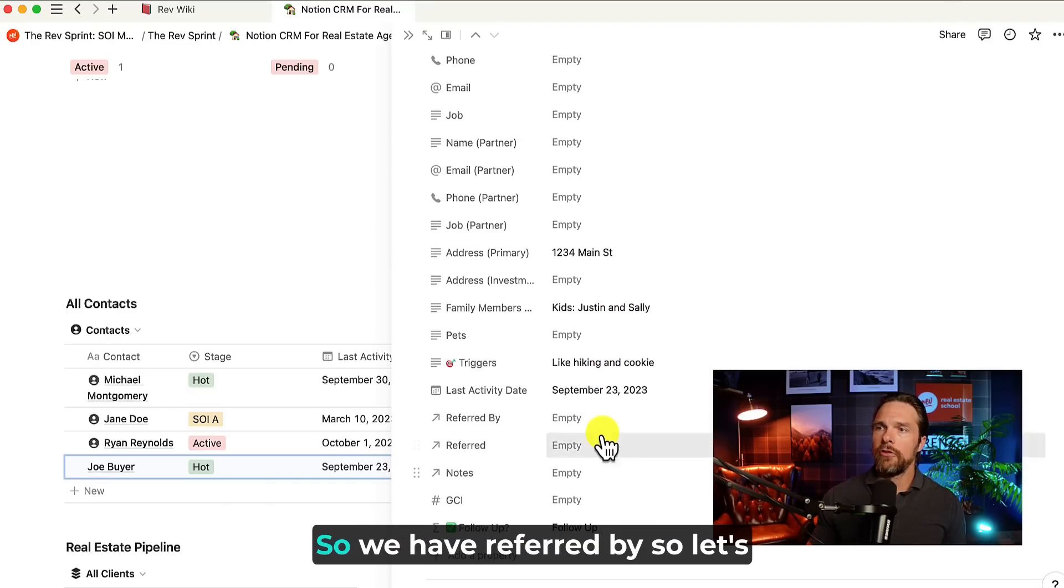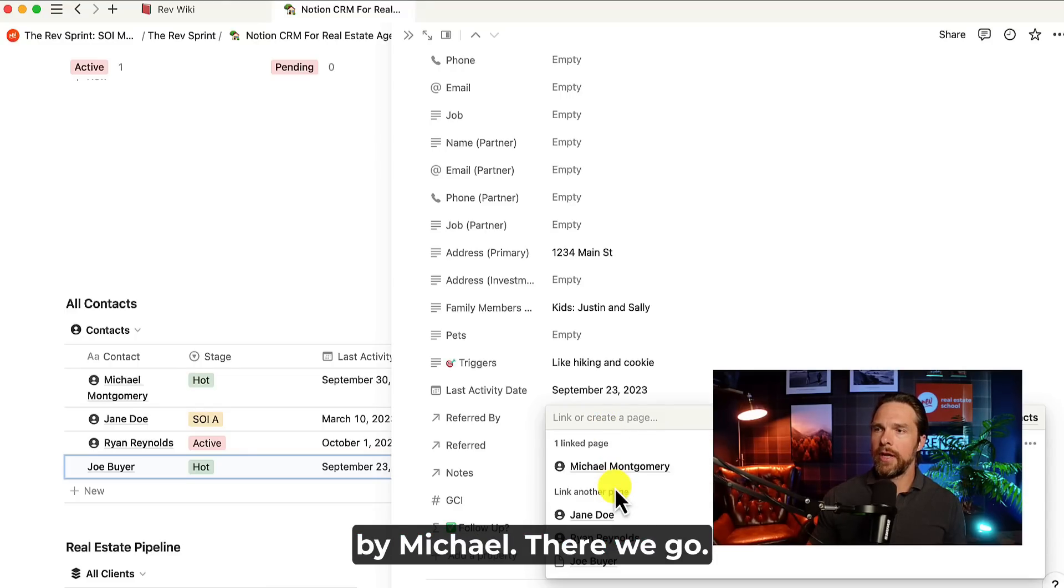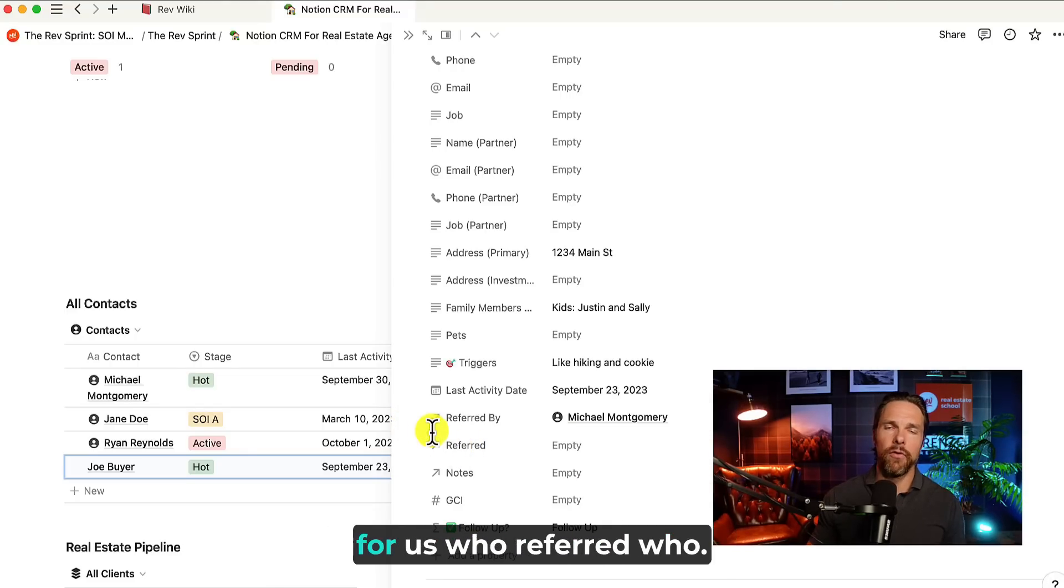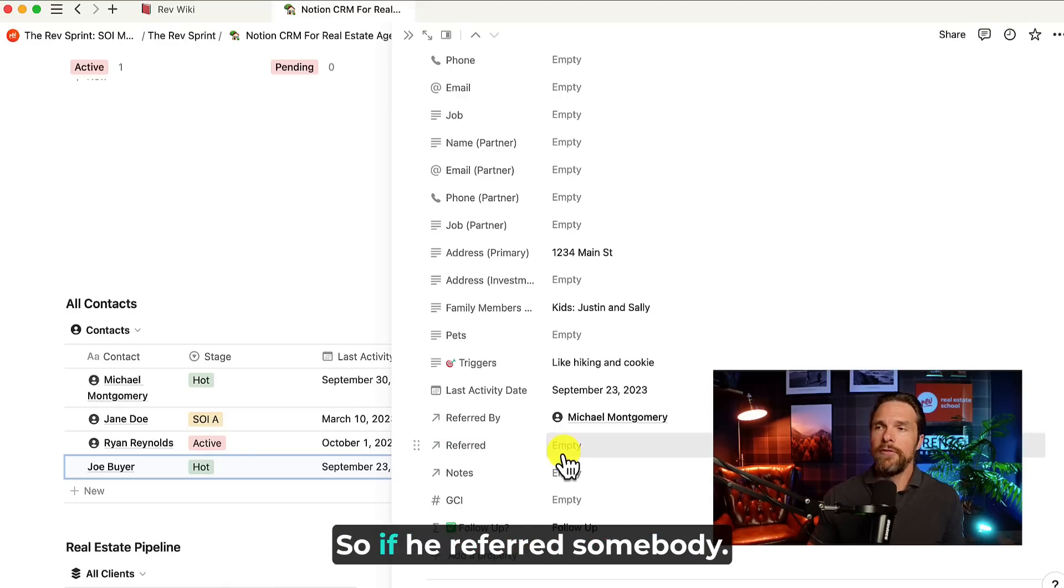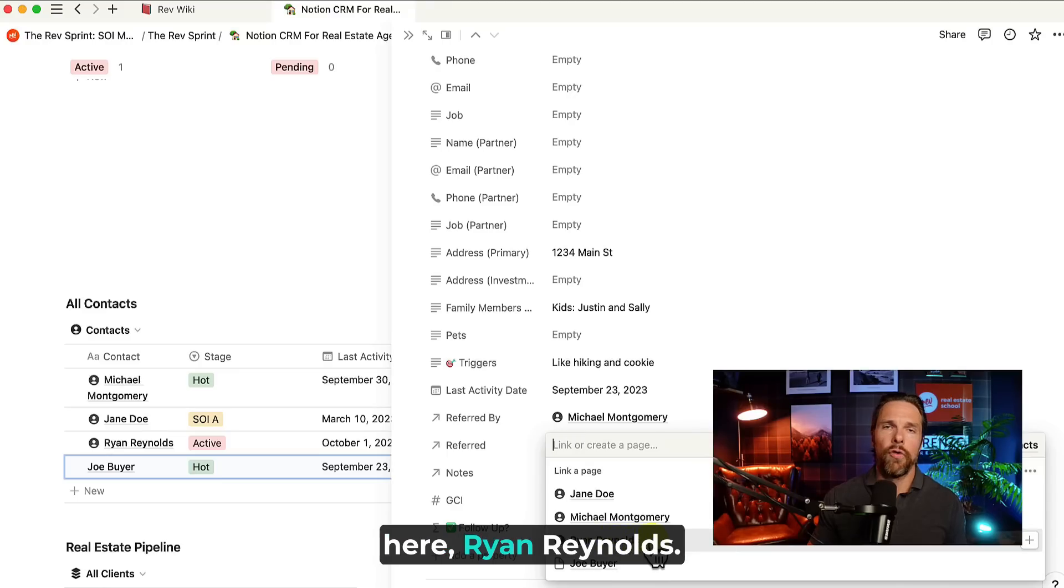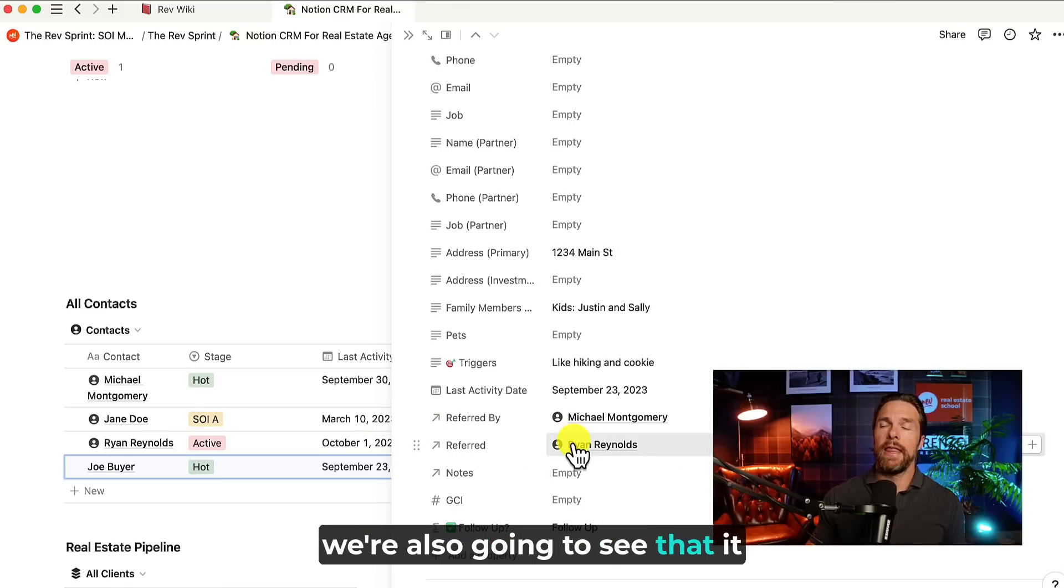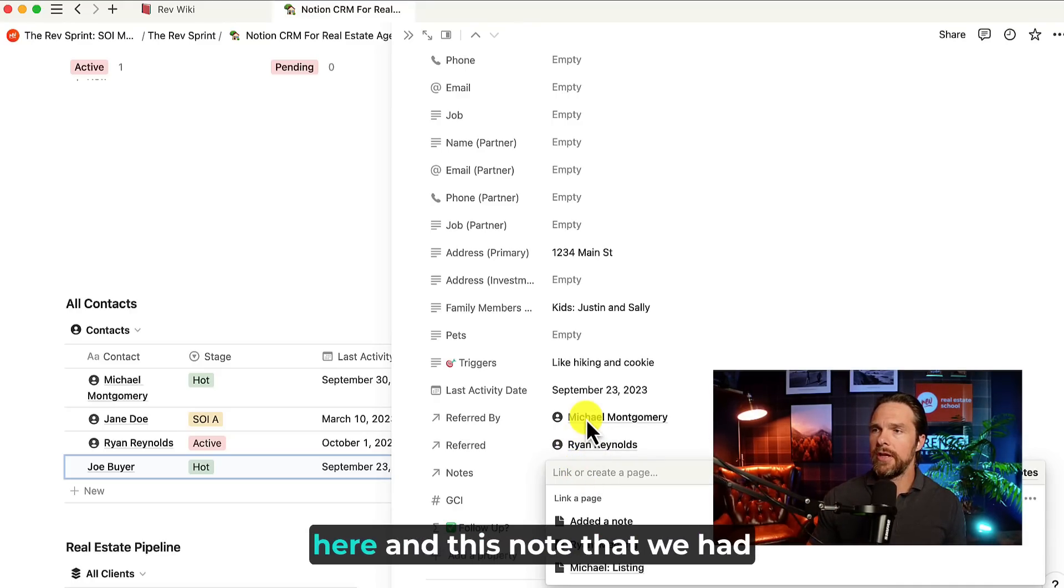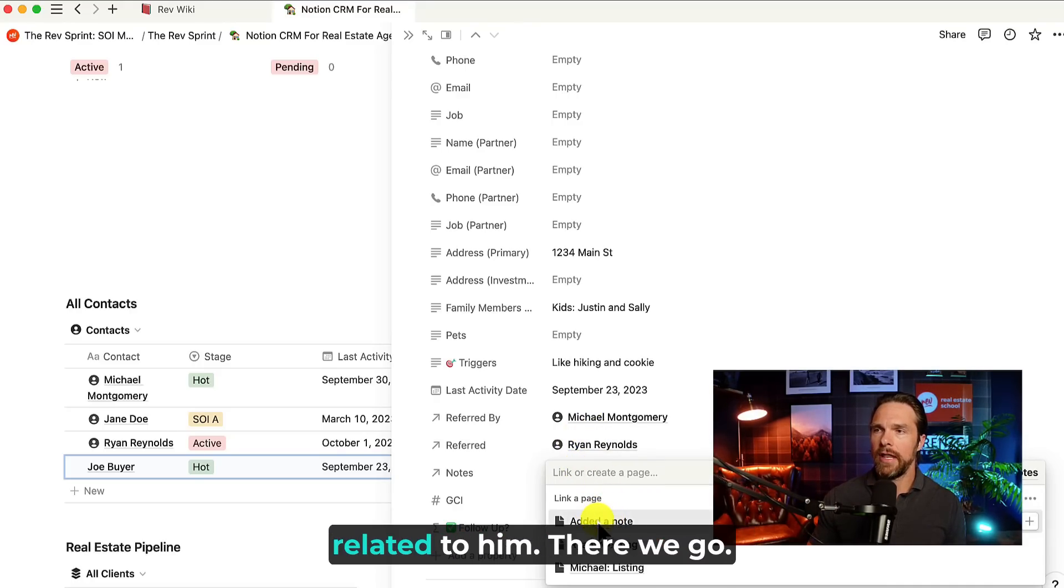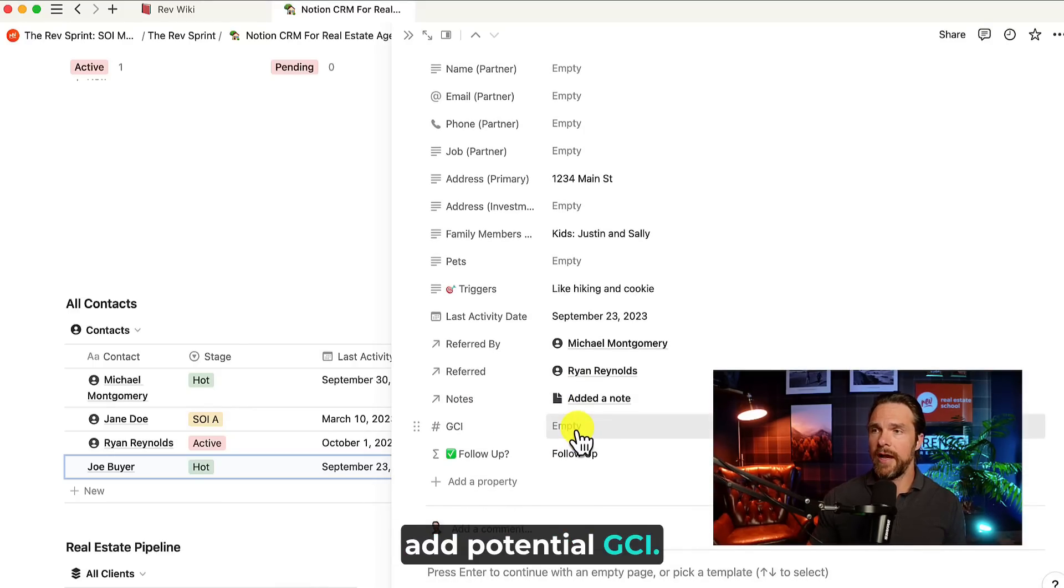Then we have these. So we have referred by. So let's say that Joe was referred by Michael. There we go. So now this is going to track for us who referred who. And then you're also going to see here that there's a referred. So if he referred somebody, so let's say he referred over here, Ryan Reynolds. There we go. And now within Ryan Reynolds, we're also going to see that it has been connected between the two. And then we have notes. So let's say that we have a note here and this note that we had related to him. There we go. Now it's related back to that. And then we can also add potential GCI. So if there's a GCI of 10,000, we can put that there.